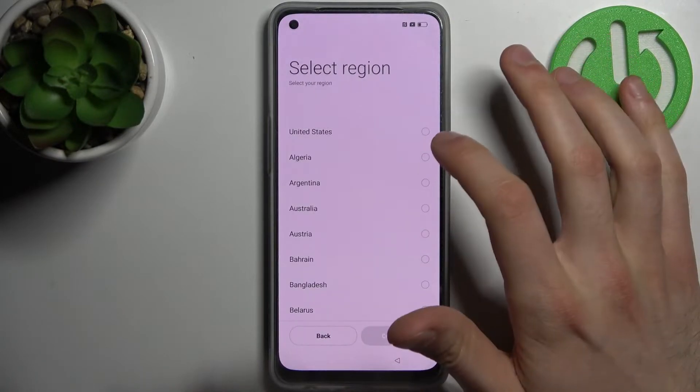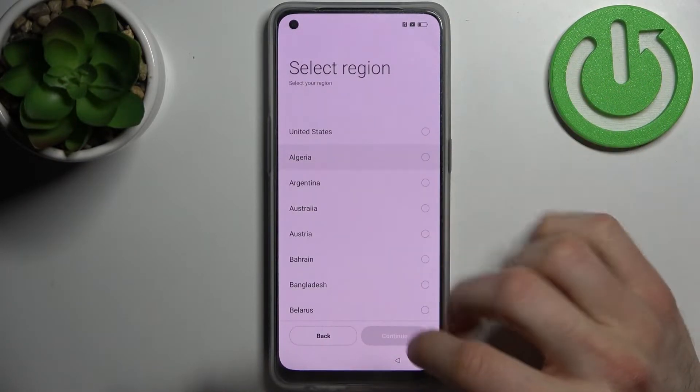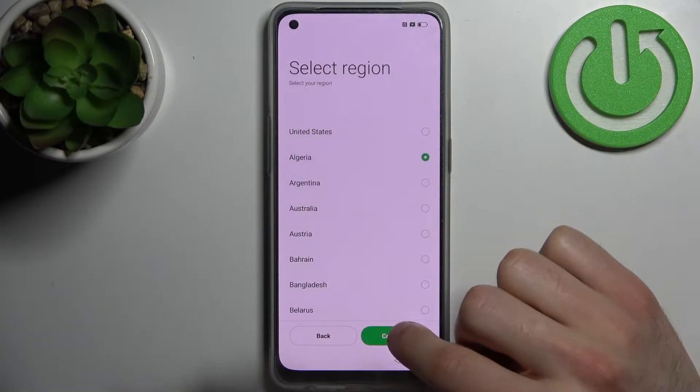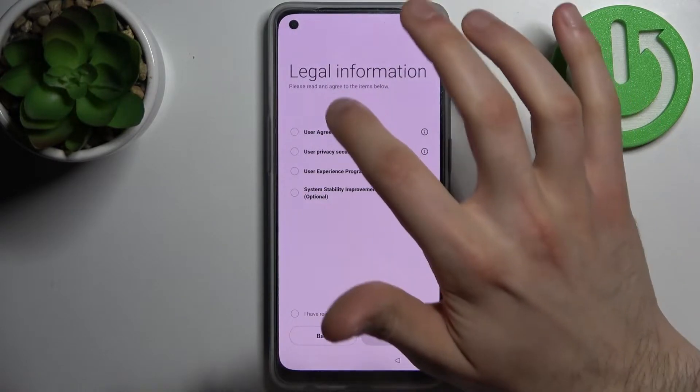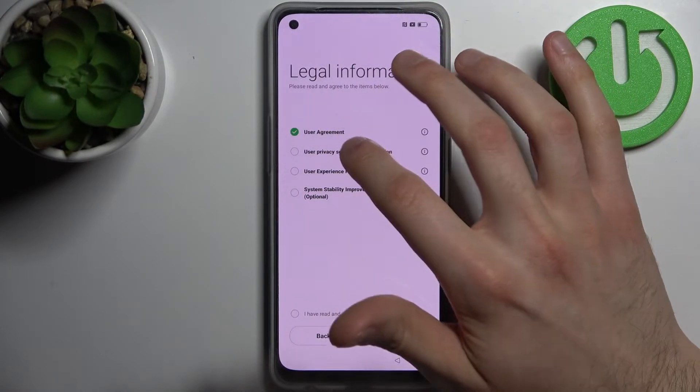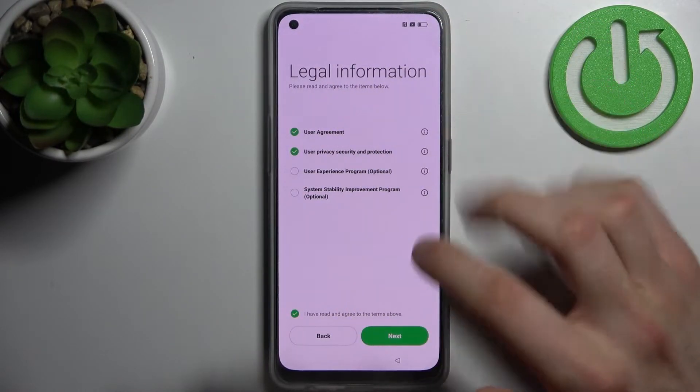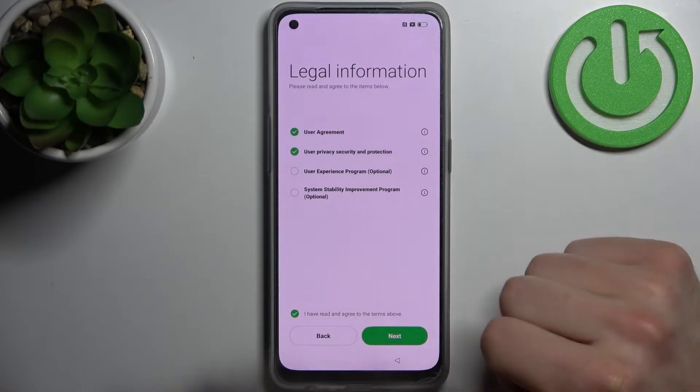Then select your region, tap continue, then agree with the user agreement and privacy security and protection, and tap next.